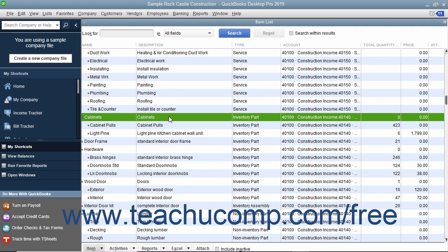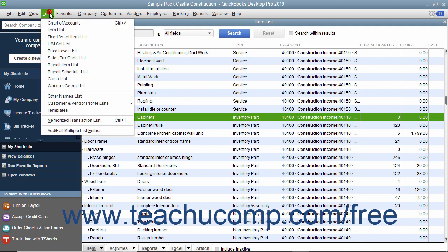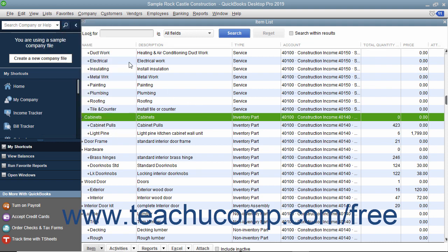To track inventory, you must create each item you want to track as an inventory part within the item list. QuickBooks tracks the quantity and value as you sell or reorder items only for inventory part items within the item list. You use the item list to add, edit, delete, and inactivate inventory part items. You can display the item list by selecting Lists Item List from the menu bar.